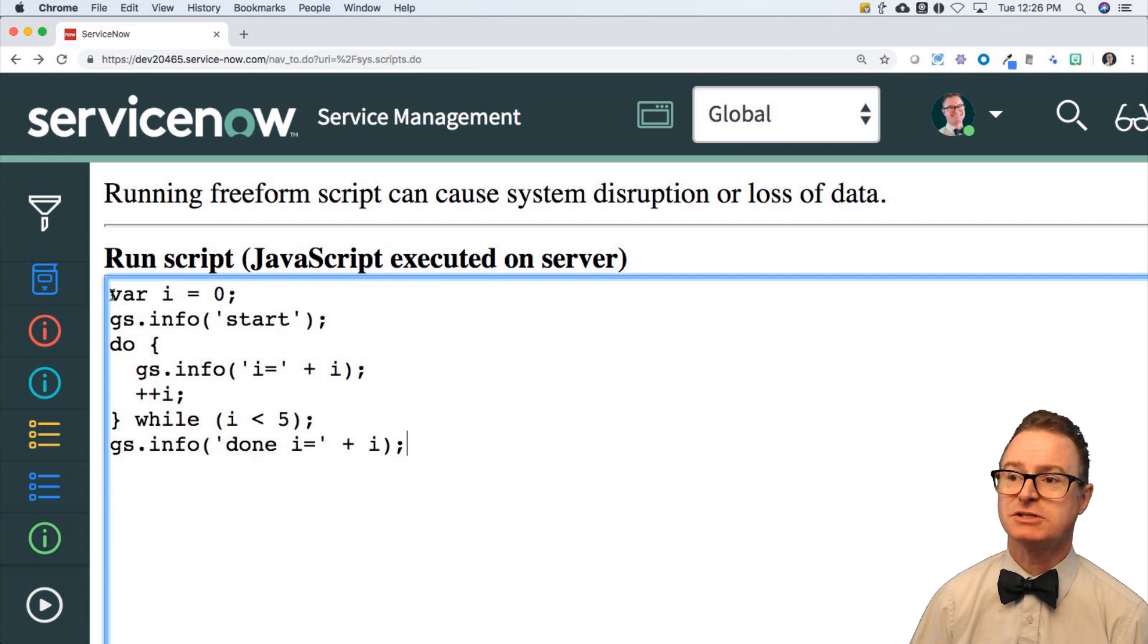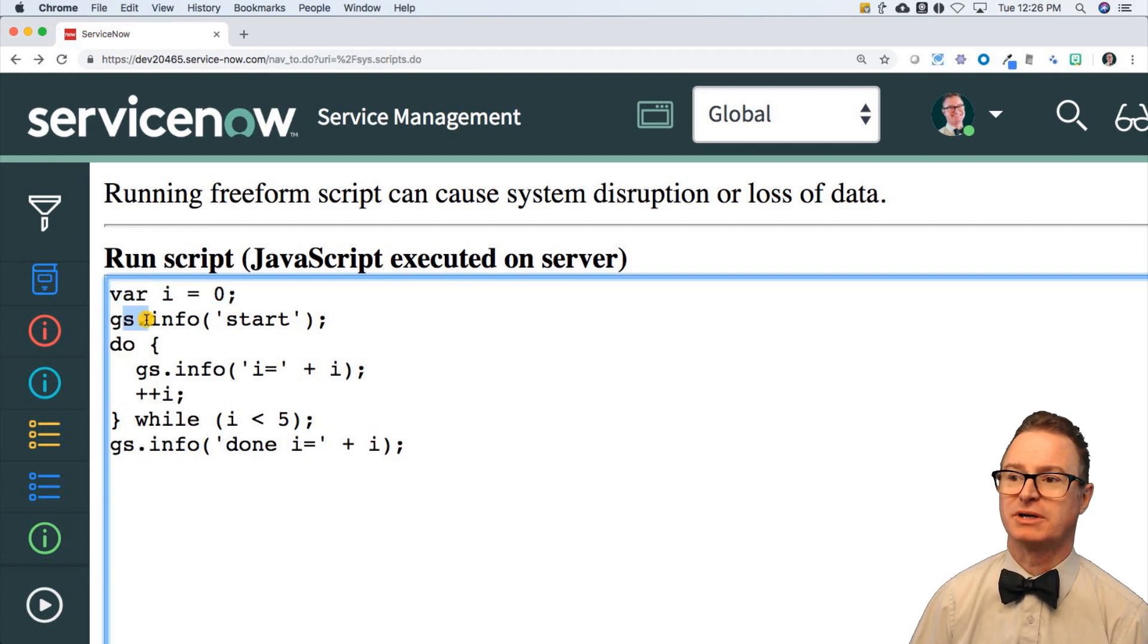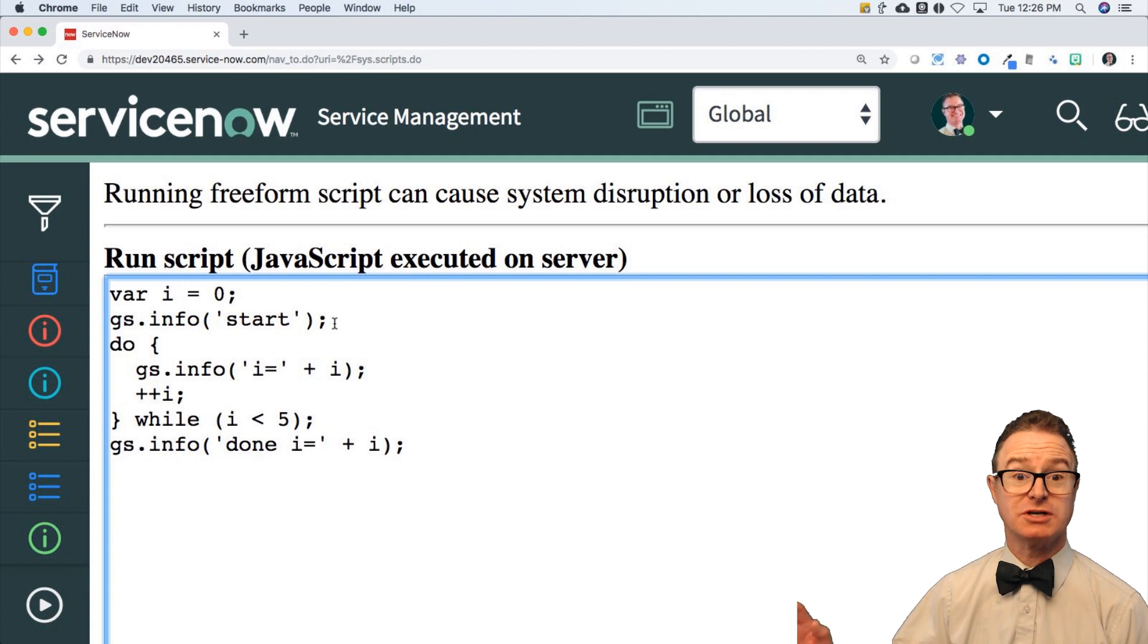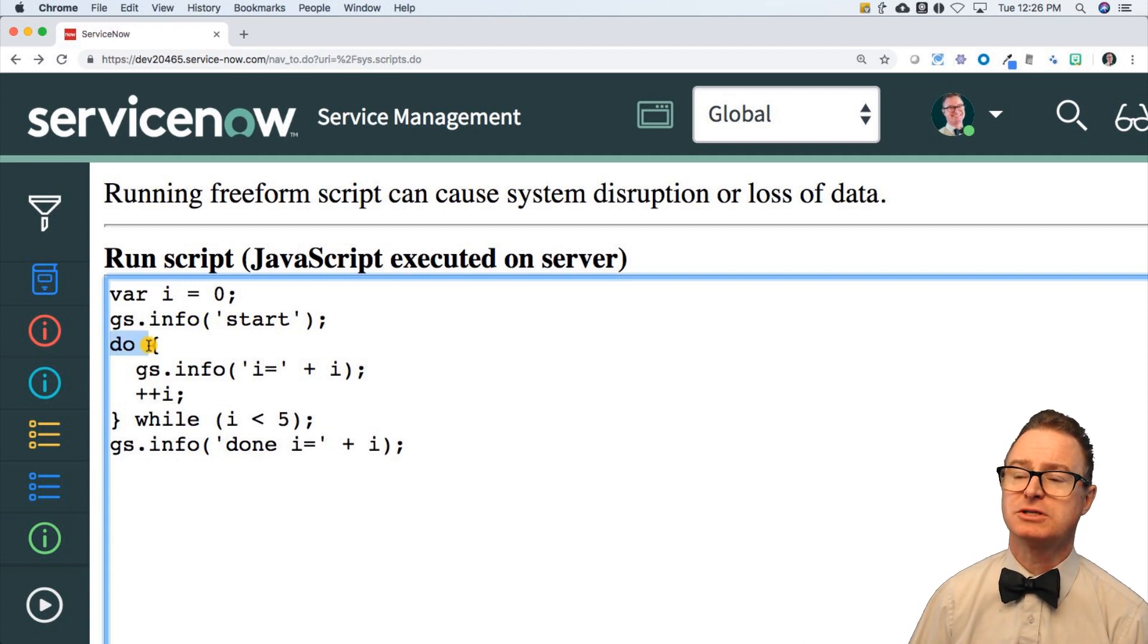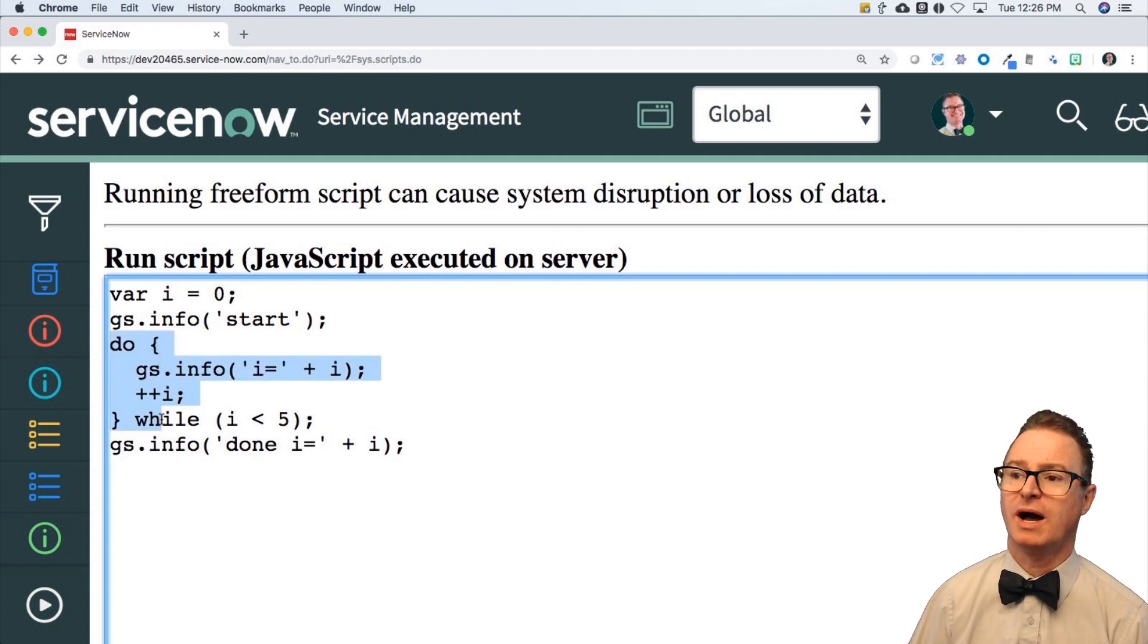Similar initialization, and I can print out a debug statement saying I'm going to start now. Then it says, do this block of code while I is less than five.